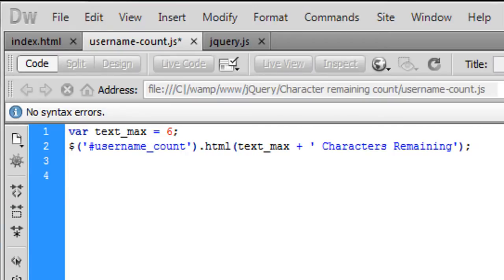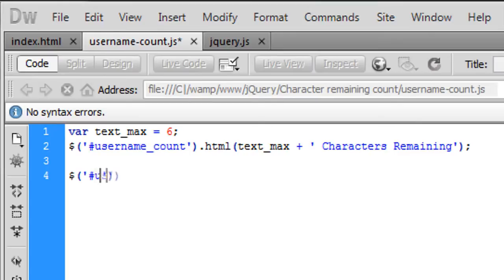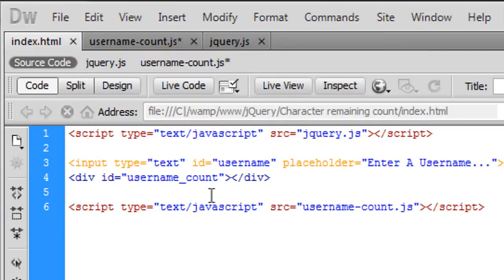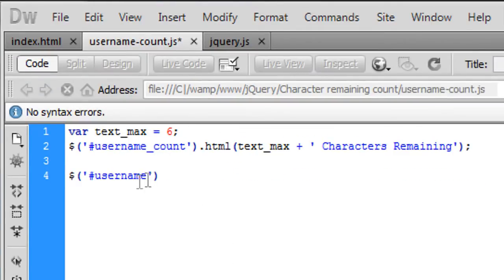Okay so now we've started to do that now we need to actually create something here so basically when username so that's why we've got here the id in here so when something happens so when we are going to now put dot key up.